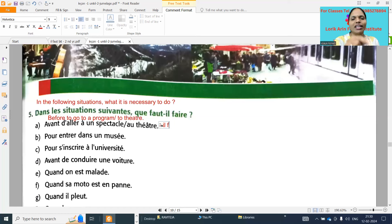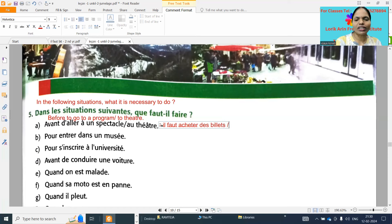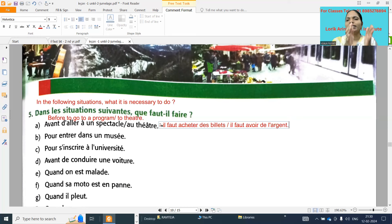He will write capital letter here - again I am writing in small letter because it looks like two L's, but you will write capital IL. So 'il faut acheter des billets' - it is necessary to buy tickets. And we need money to buy tickets, so you can write 'il faut avoir de l'argent' - it is necessary to have money. 'Il faut' compulsory - we have to write the infinitive form of the verb next.